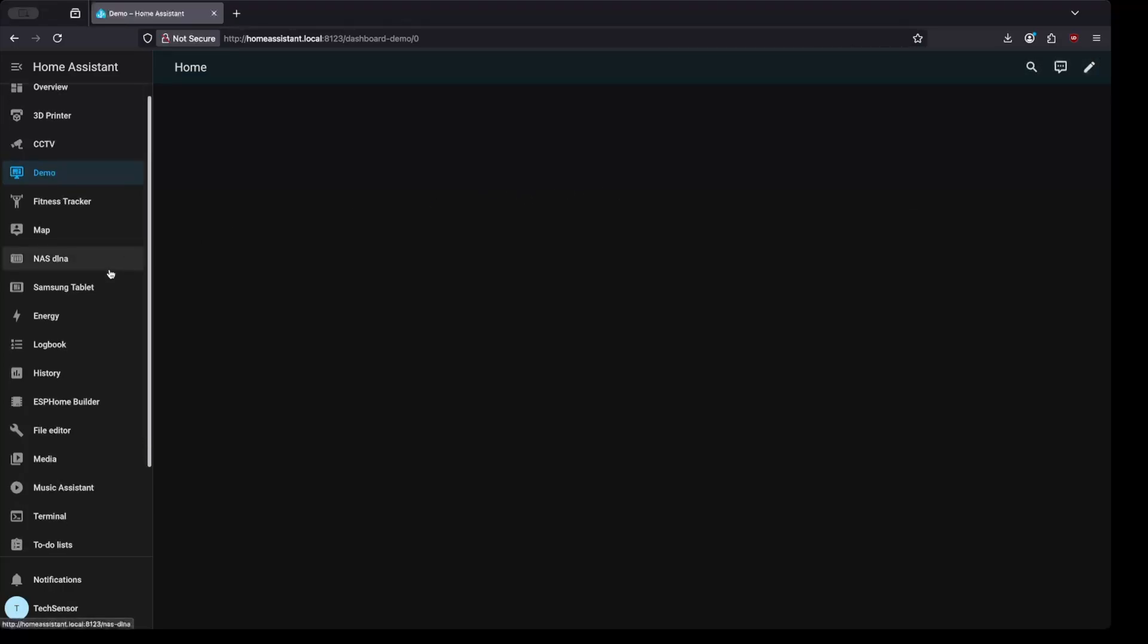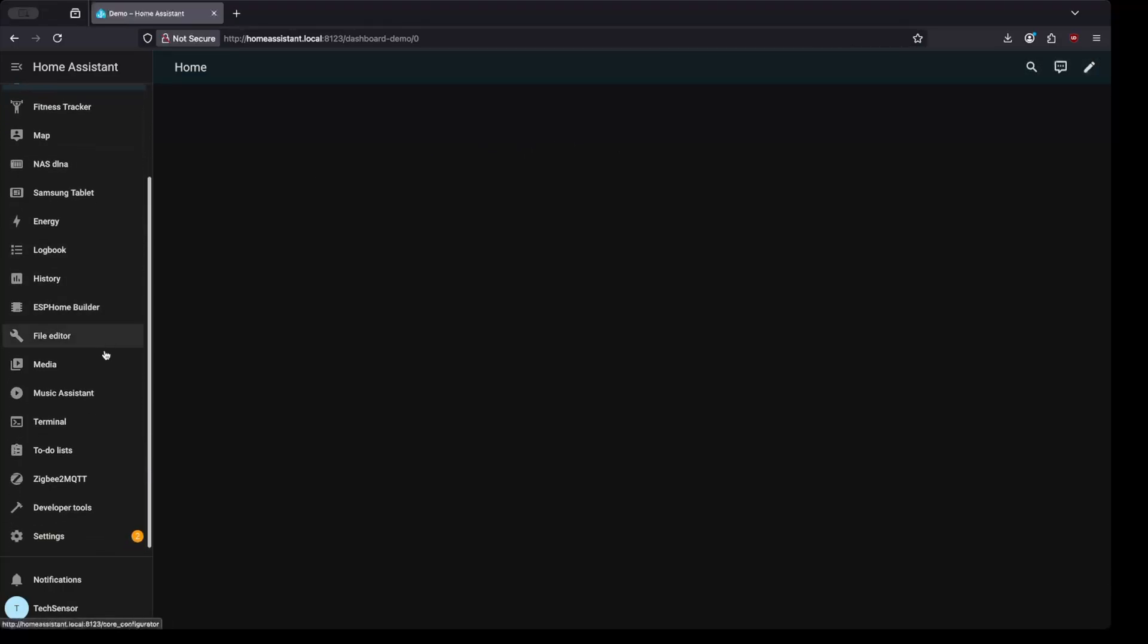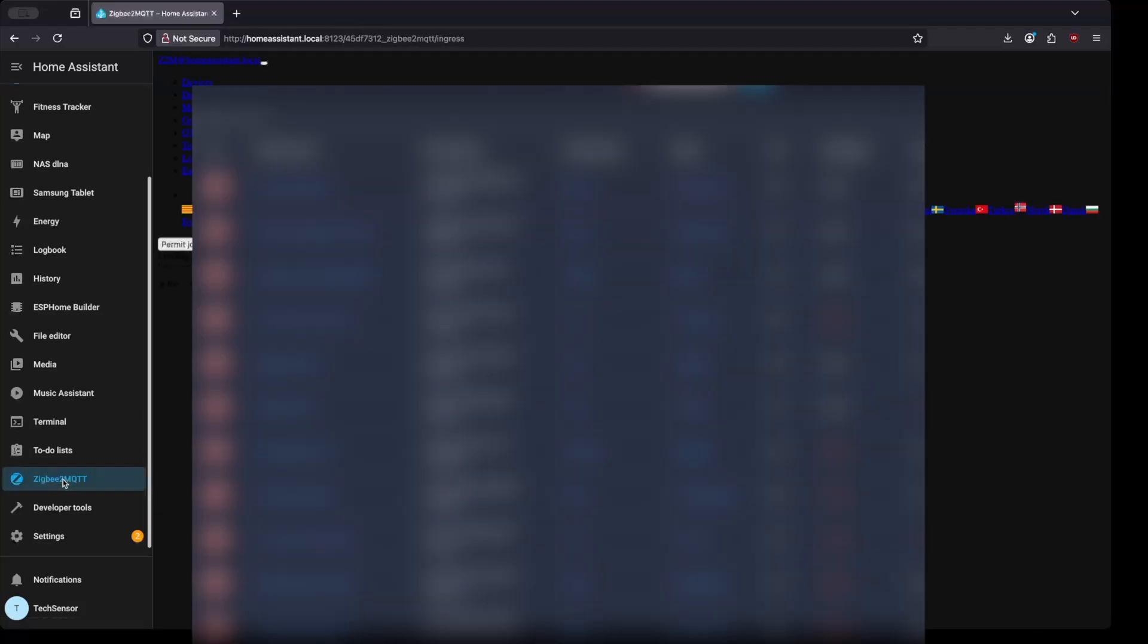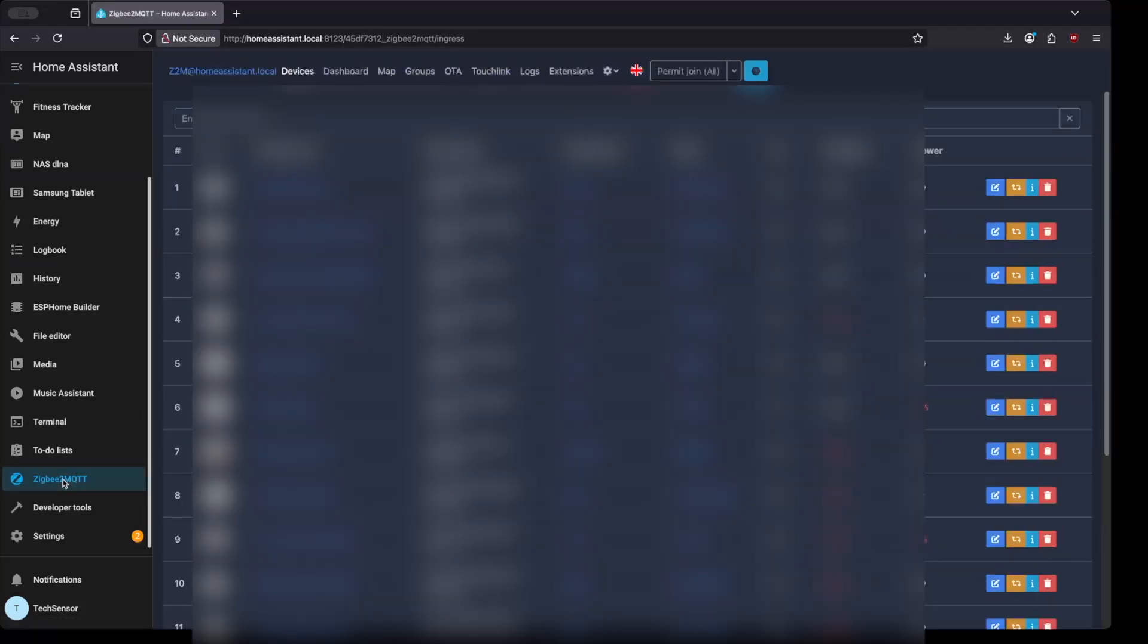Then on the left side you will find the Zigbee to MQTT tab, click on it. Here you can see all the Zigbee devices already connected.